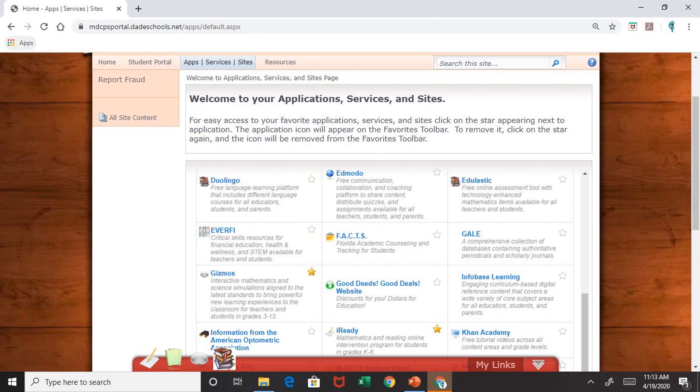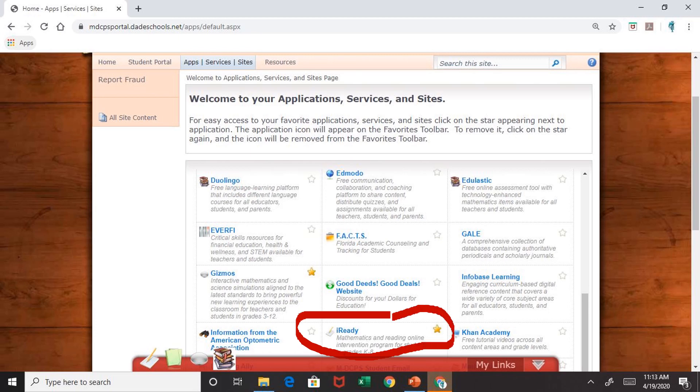Here you will scroll down until you find iReady. If you notice, there is a little star next to iReady. If you click on the star and it's yellow, it will prompt an iReady icon that looks like a paper with a pencil for faster access.